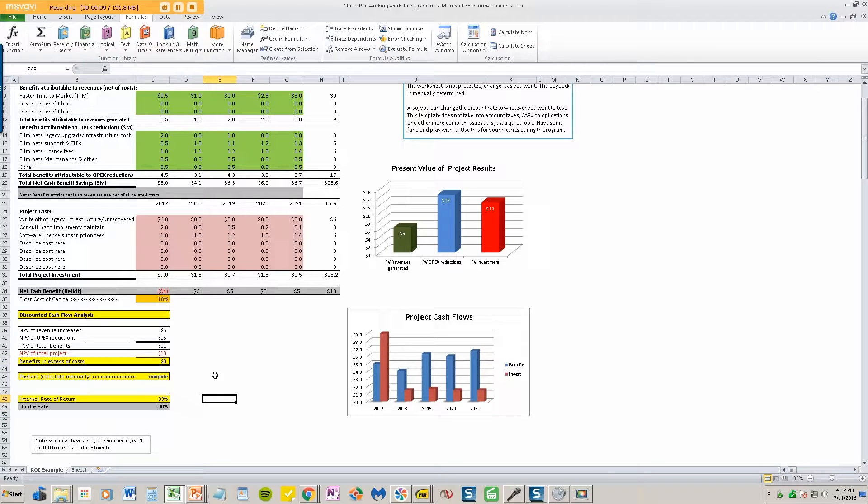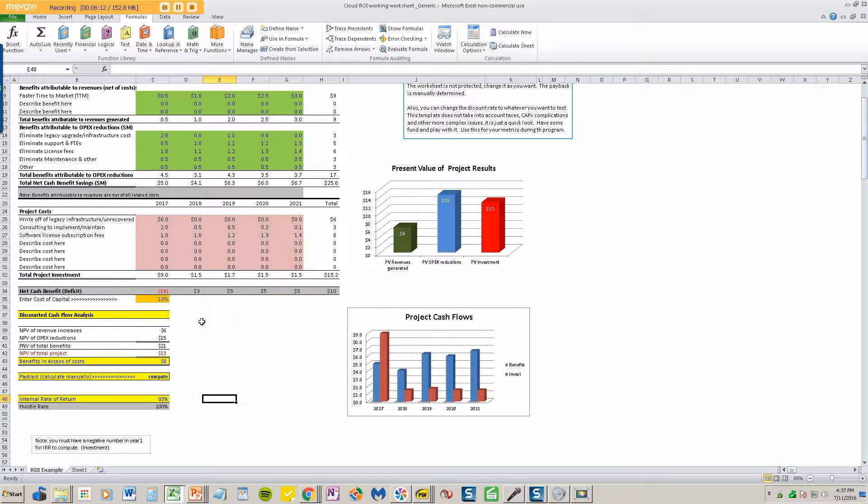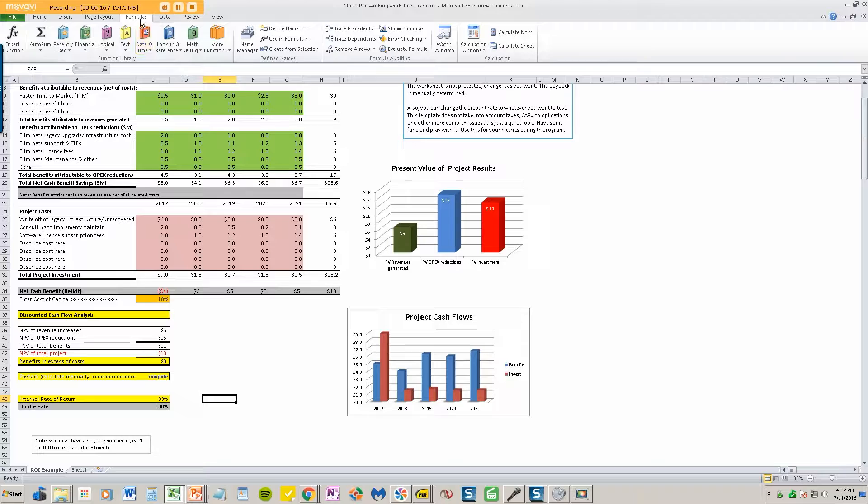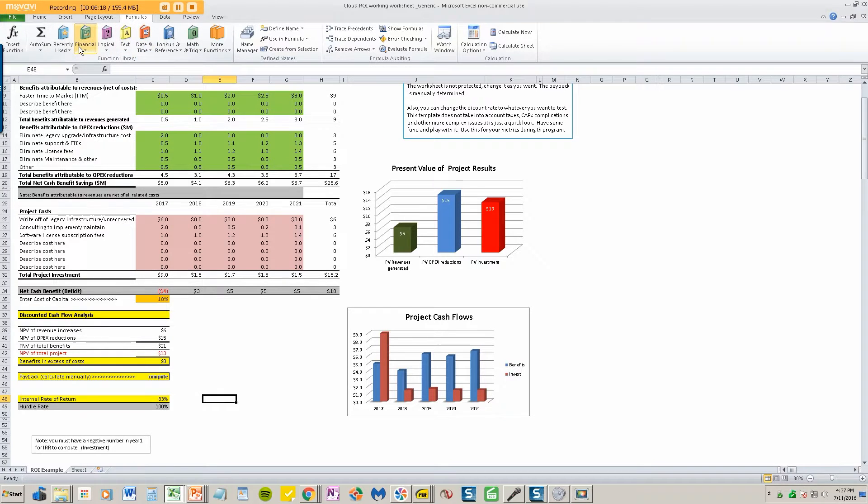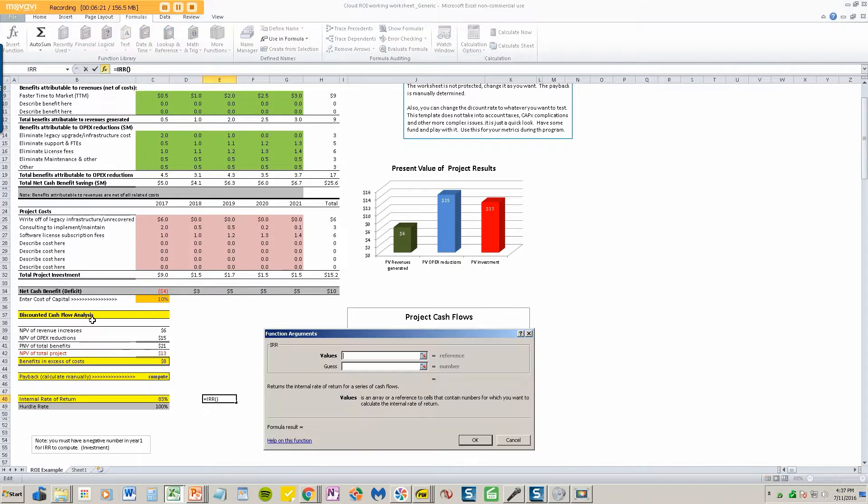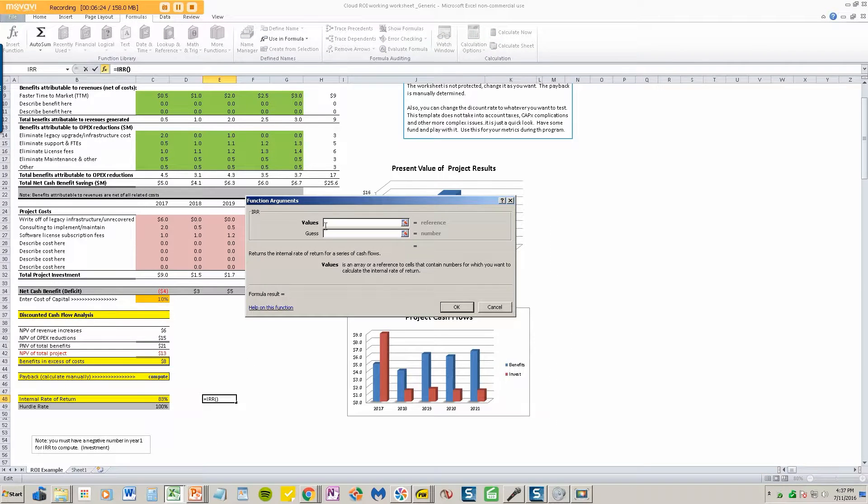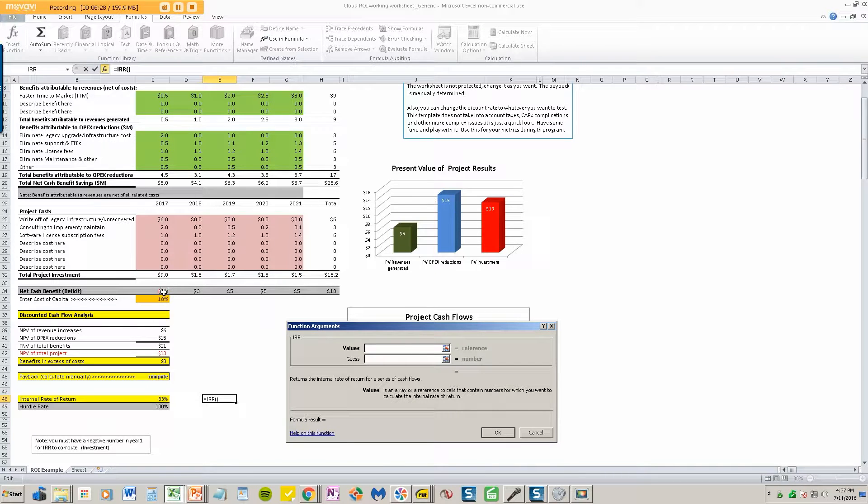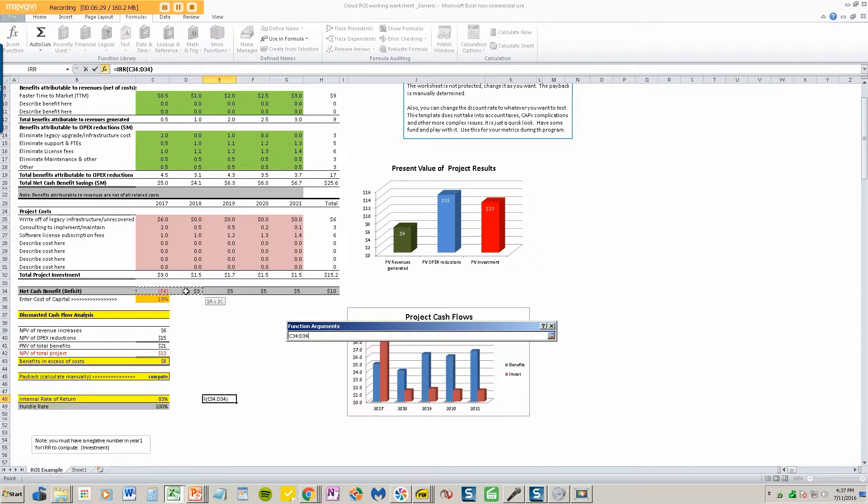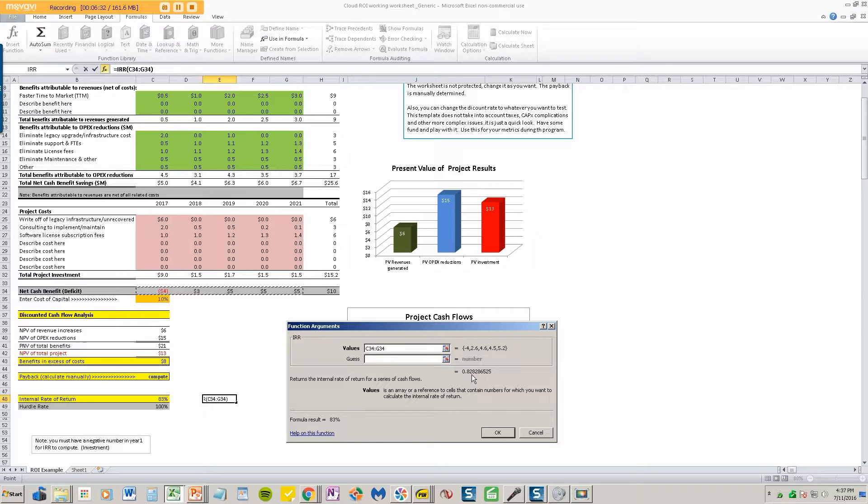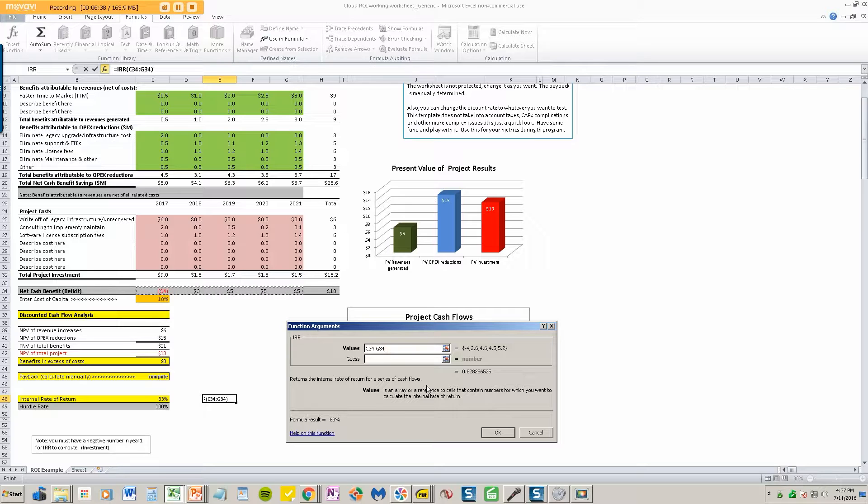Internal rate of return is the easiest one. So what I do, and this is very simple, just take a look at what I do. And if you want to, you can replay this over and over again. I go to formula, I go to financial, I go to IRR. It's right there. Very simple. It just says, look, put the values in for your net cash flow benefit right here. Just put those values in, just scroll across, and right there, 82.8 or 83%. Look how fast that is. That returns the internal rate of return for a series of cash flow.